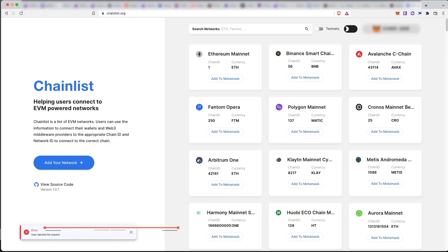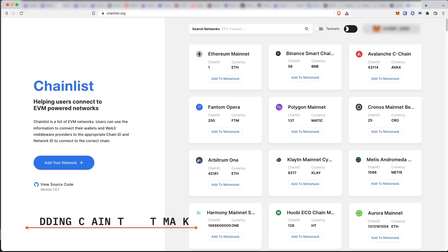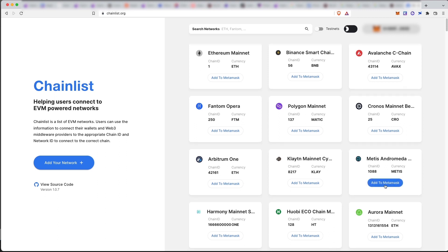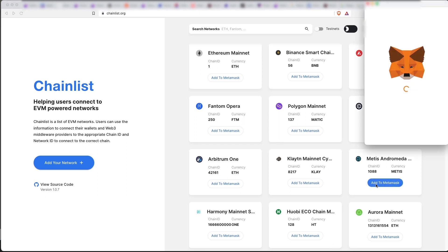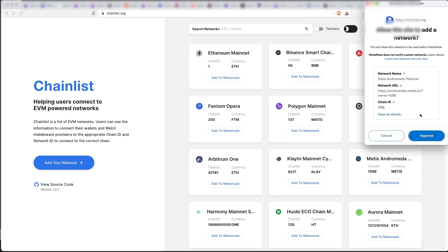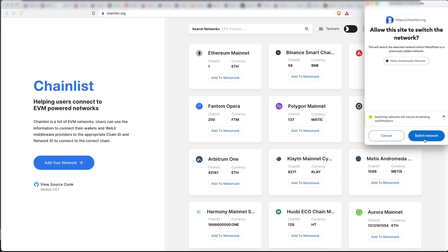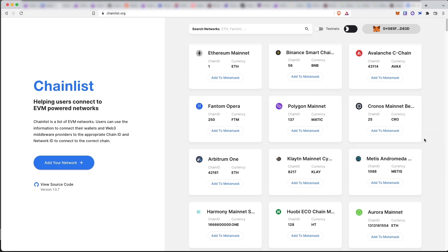Now, first thing to do is to add the chain to your MetaMask. So if you go to chainless.org, you'll see connect to wallet. And then if you don't have the chain already added to your MetaMask account, it will say add to MetaMask. And then just click approve, switch network.